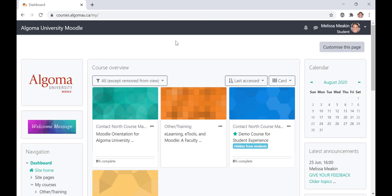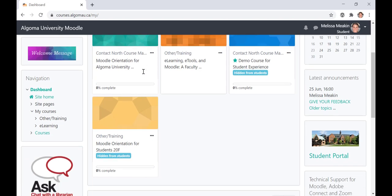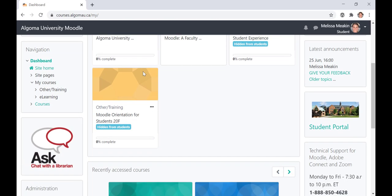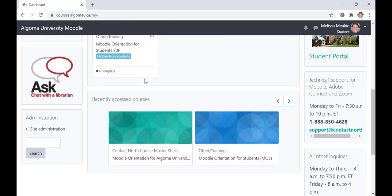First, let's take a look at your Moodle dashboard. You can navigate to your courses from two places in the dashboard. The first is from your navigation bar on the left-hand side of the screen, or from the course cards in the course overview block. Underneath the course overview block, you will find your most recently accessed courses. This is a great feature if you need to get back to a course you recently were working on.